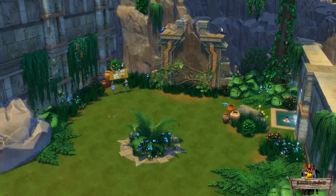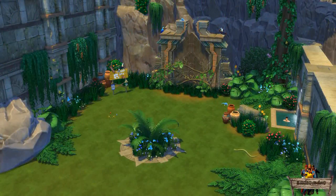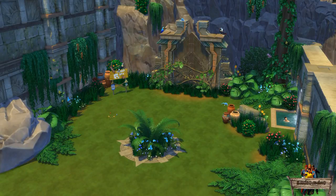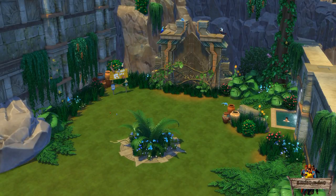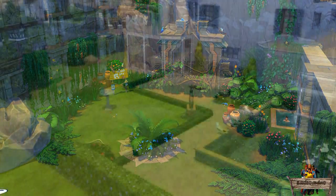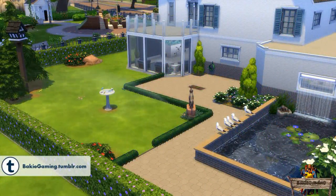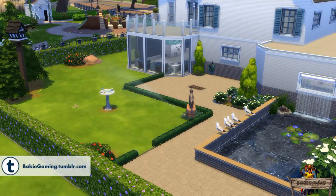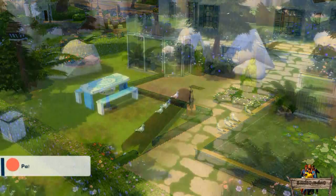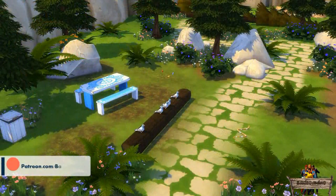Besides using these effects on jungle lots, which I showed already quite a few now, they can also perfectly be used in normal gardens to add a bit more life to those areas too. They can also be added to a forest like the one I made right here.